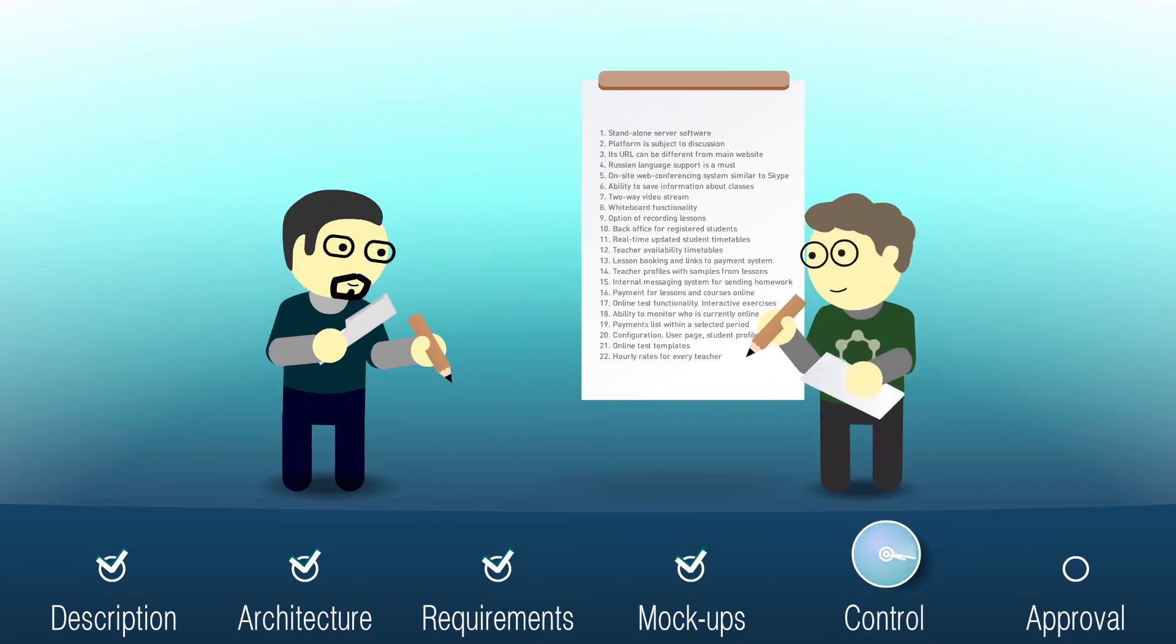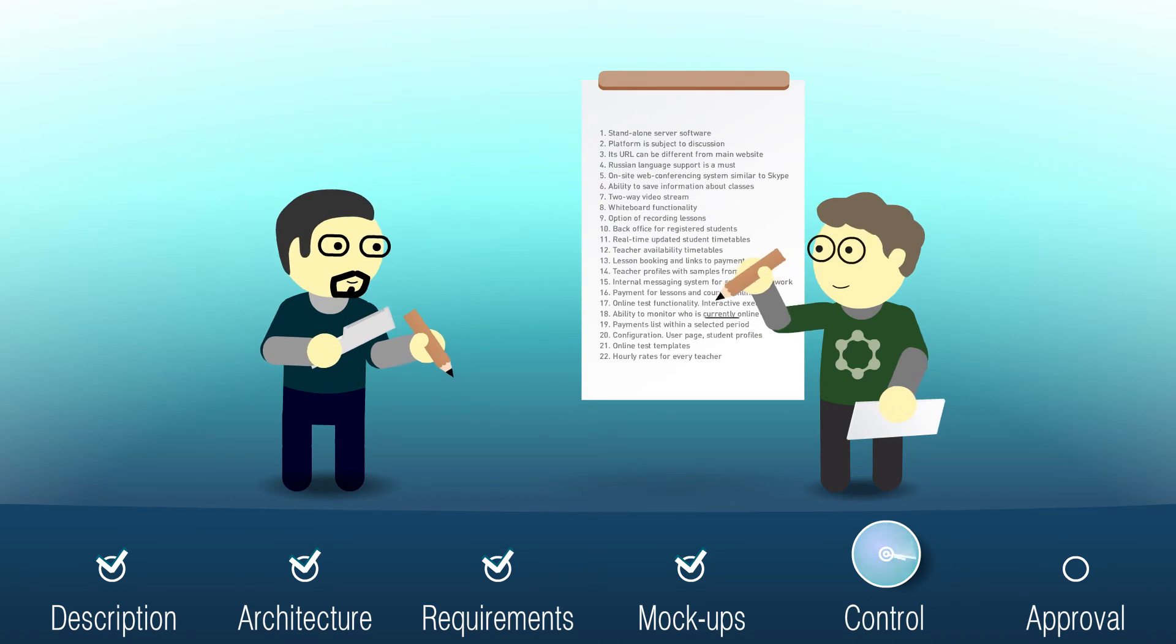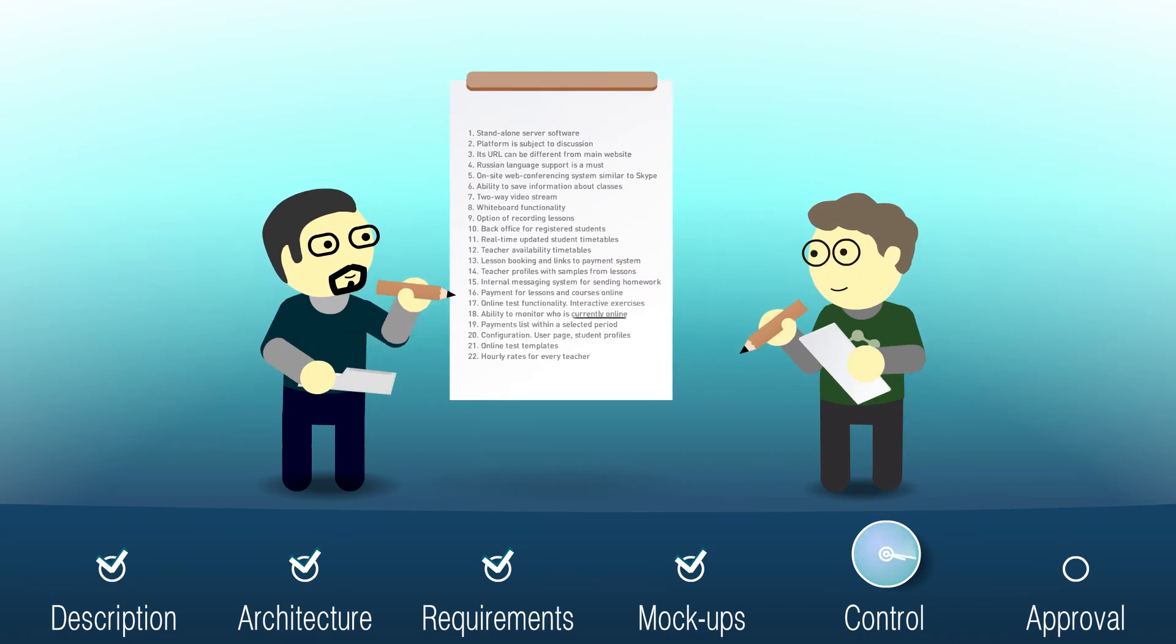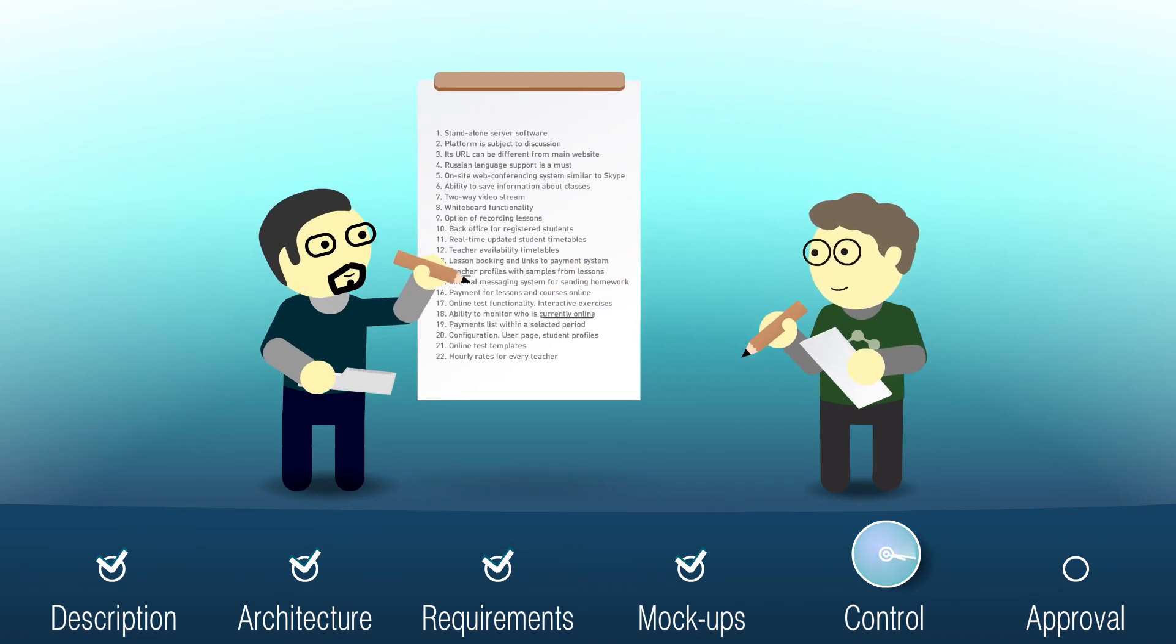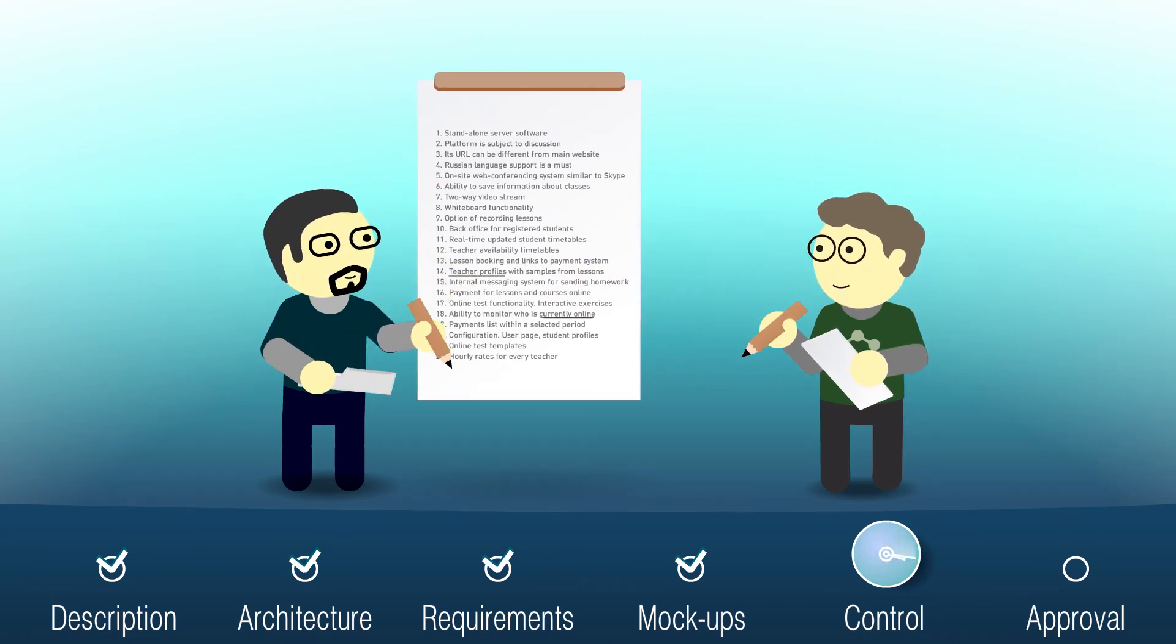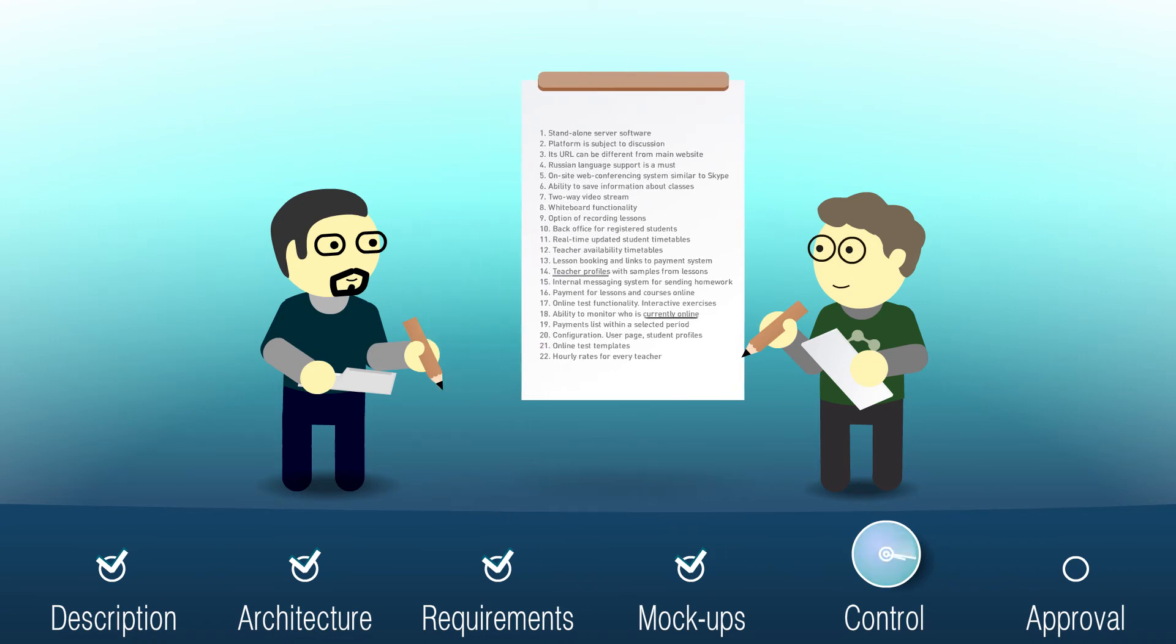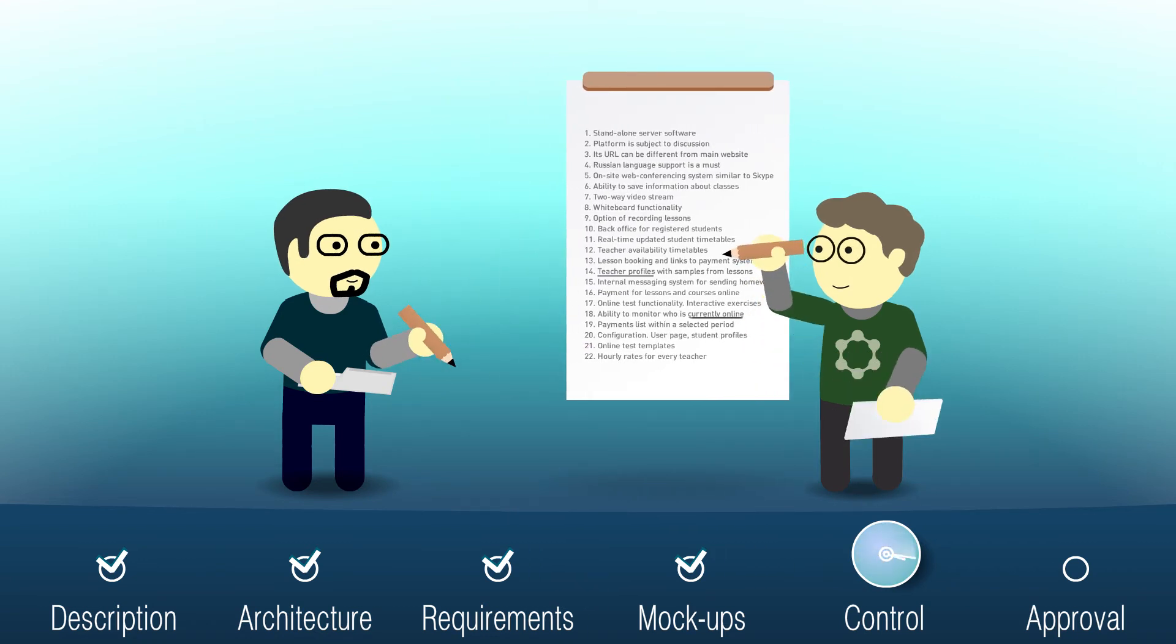The architect resolves any issues raised by the project manager during his inspection of the requirement specification. All work on this document is done in review mode, so corrections can be tracked.